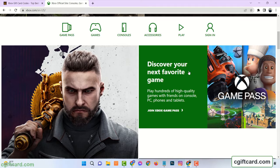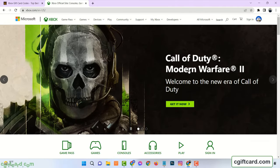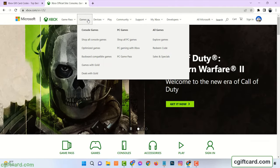Then go to your Xbox account. Click on games. Click on redeem code.